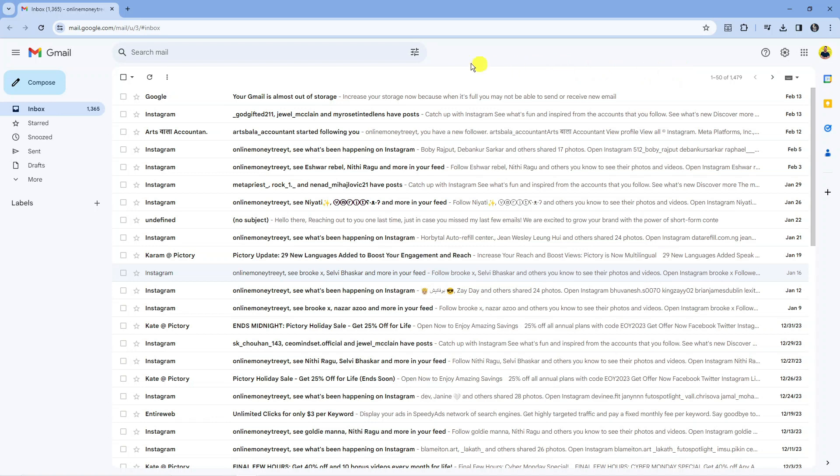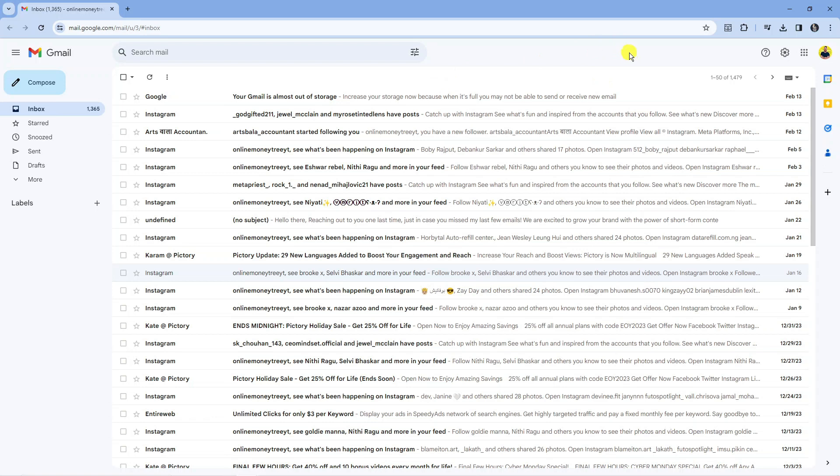So here we are, as you can see I'm currently logged into my gmail account and we've got actually a lot of messages.